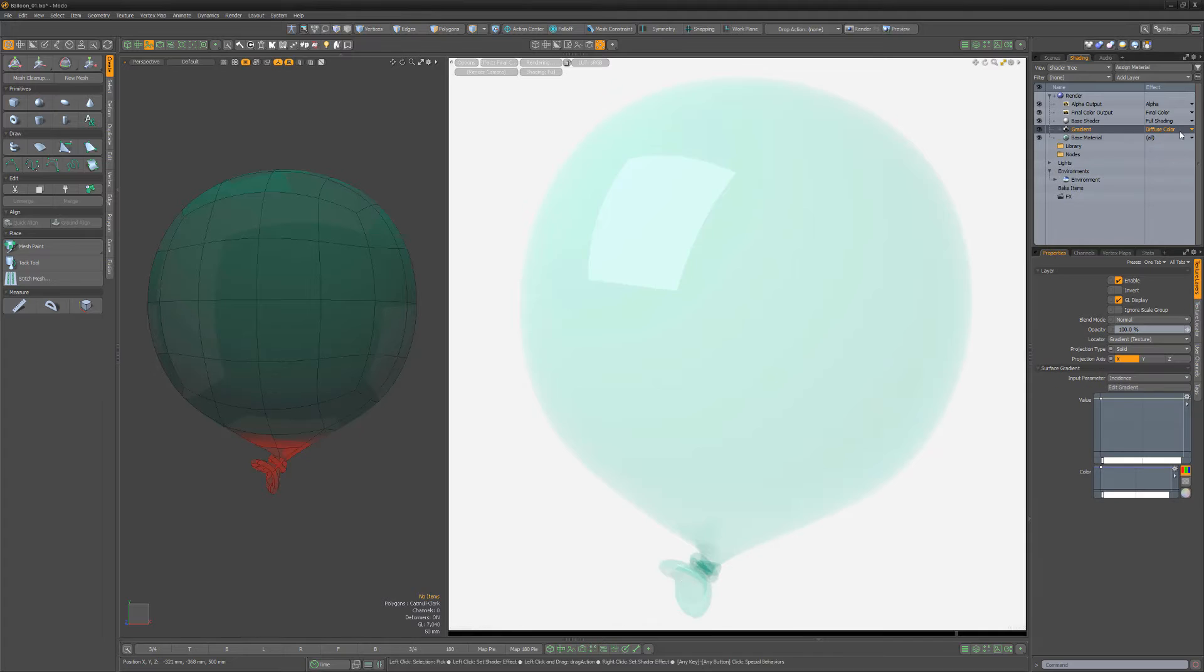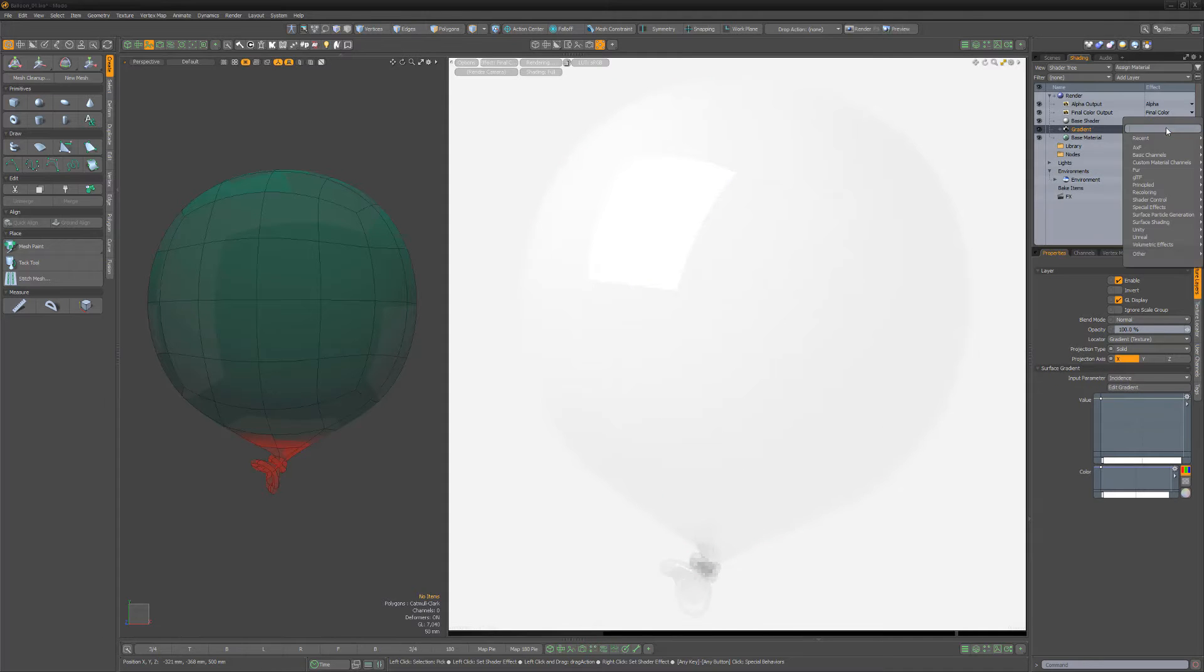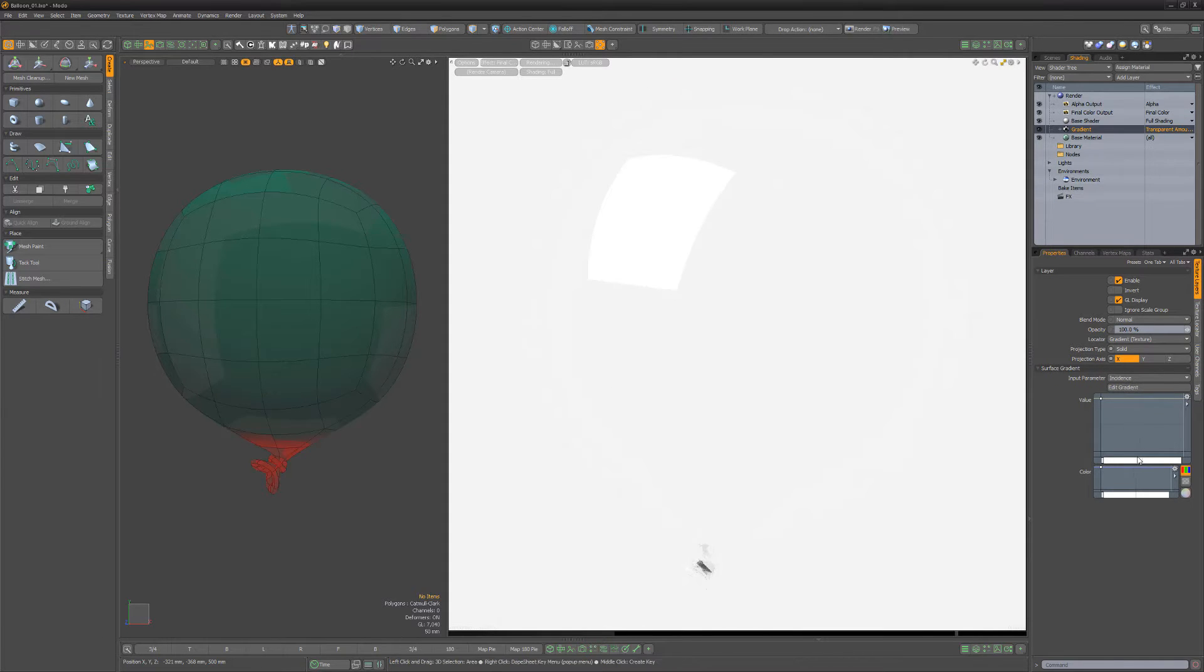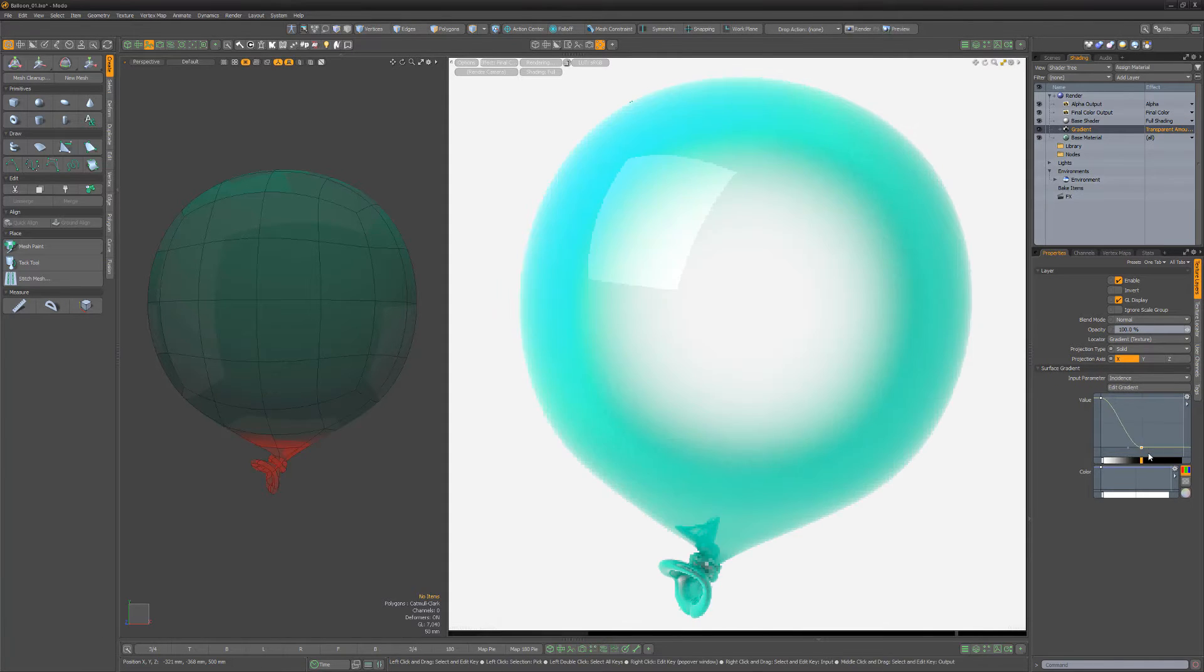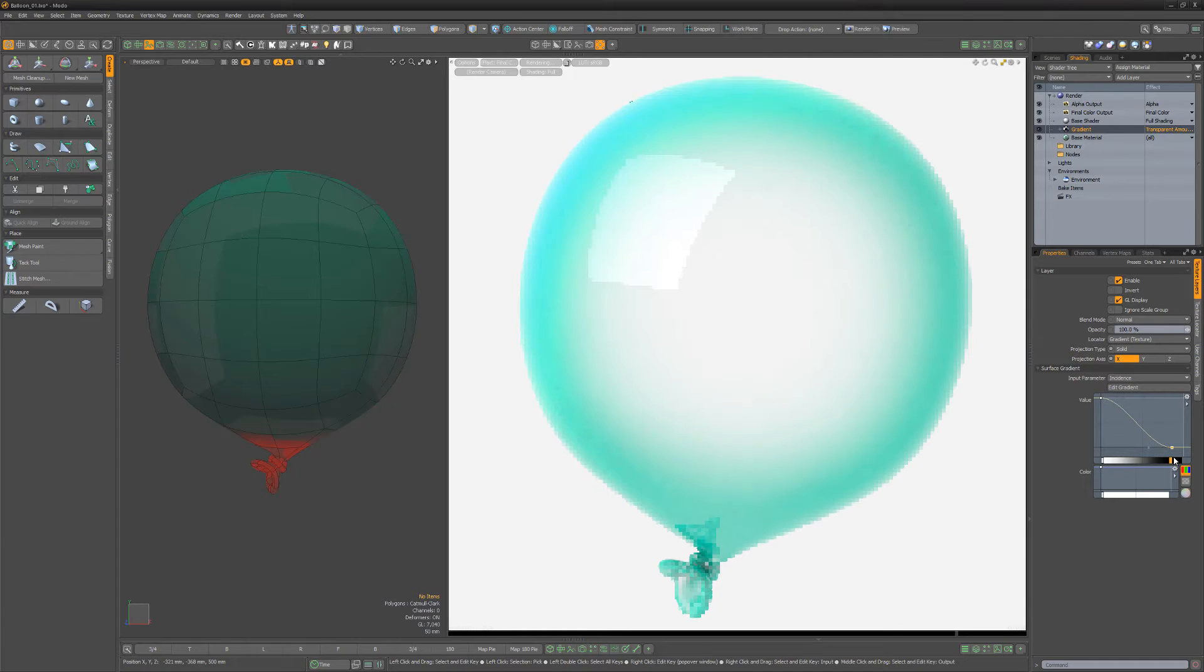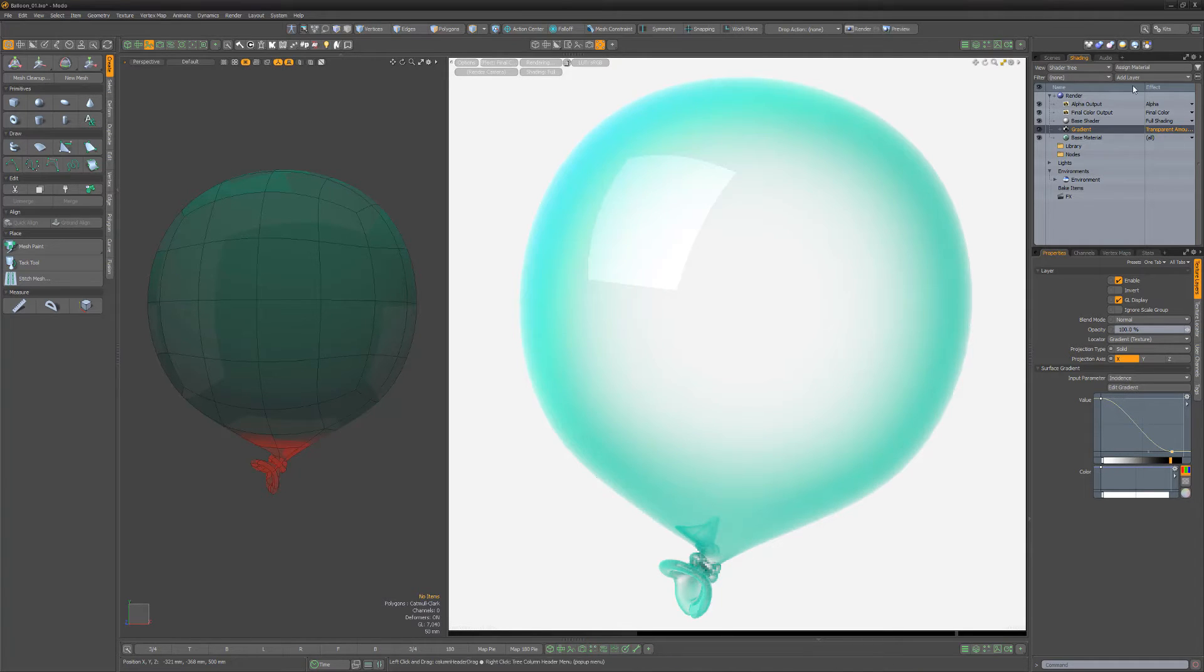change its layer effect to transparent amount and key the value channel, I can modulate the transparent amount channel with the black values equaling 0% and the white values representing 100%.